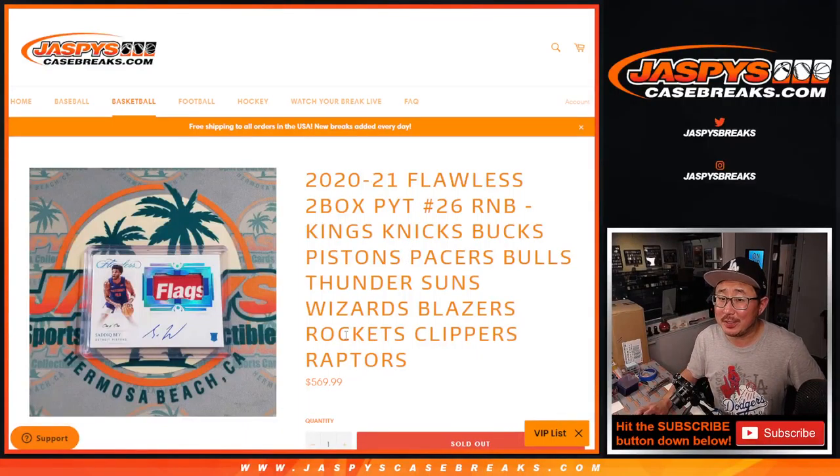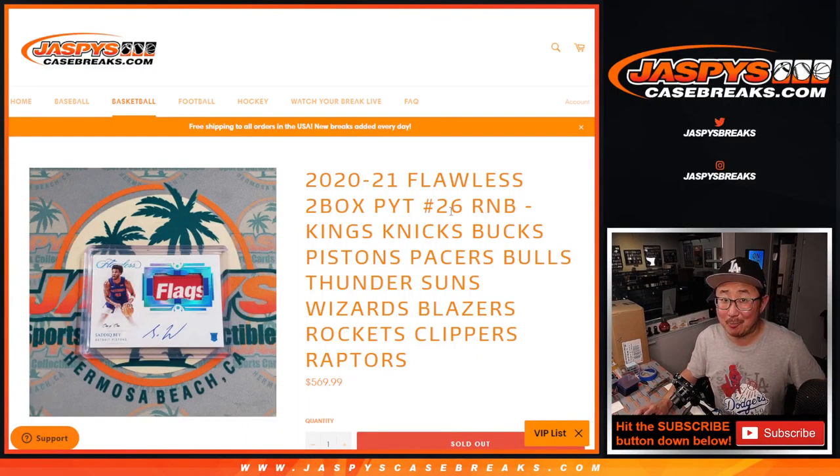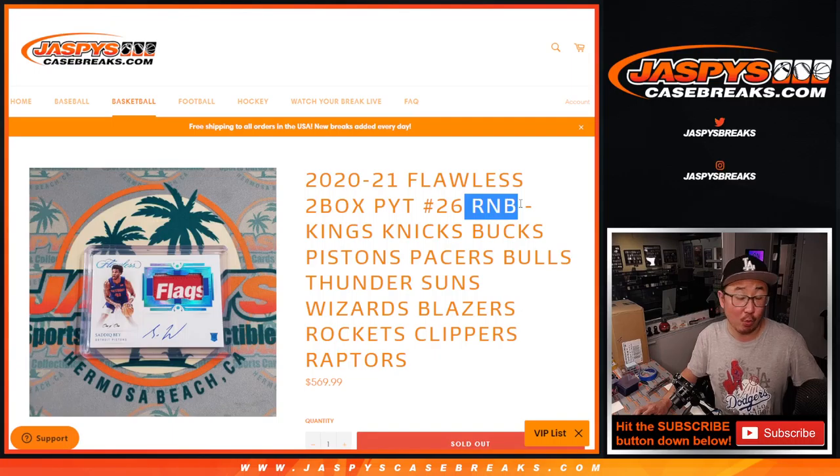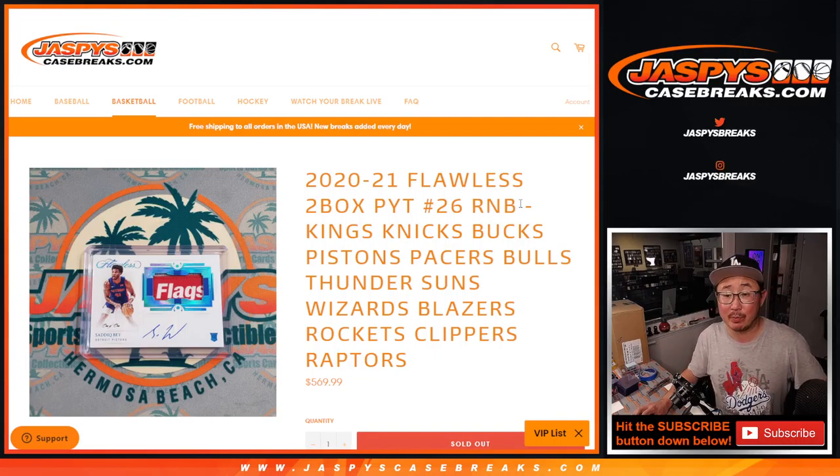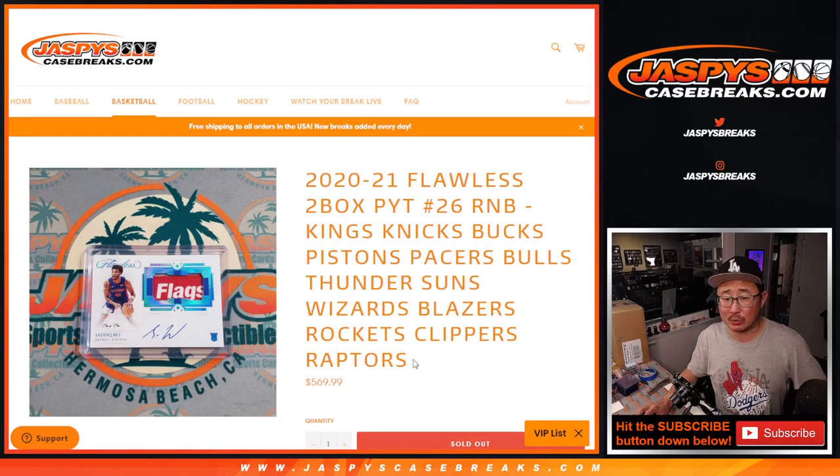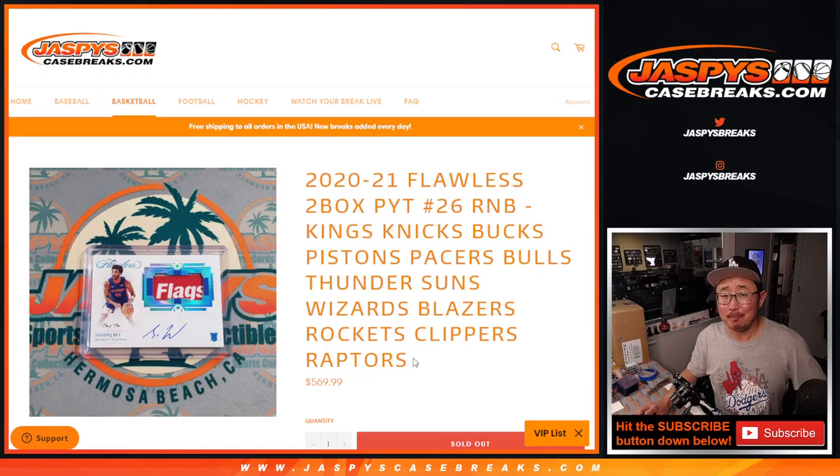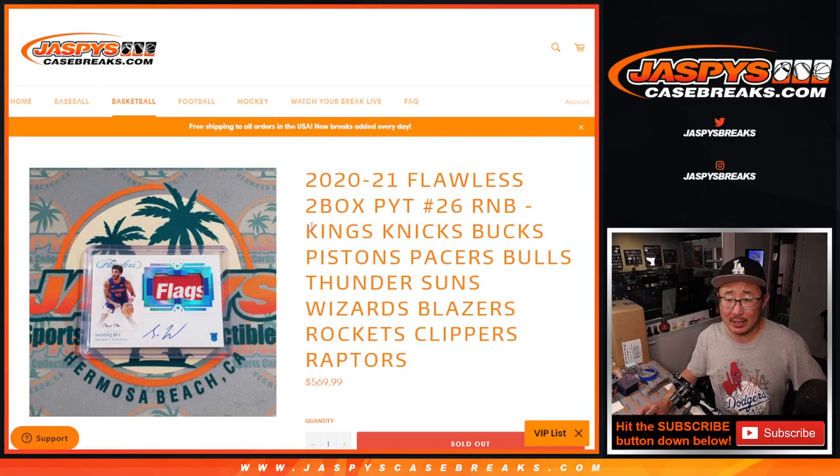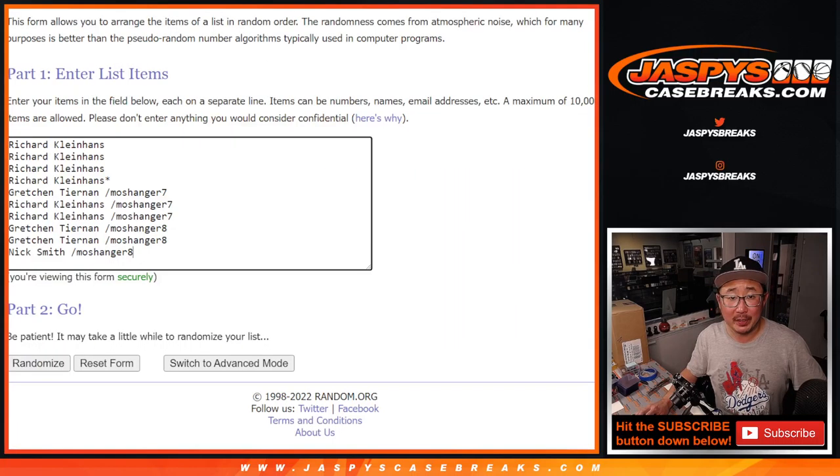Hi, everybody. Joe for jazbeescasebreaks.com. We did it. We knocked out the one and only random number block that we had to do. Did a couple fillers for it as well, but we got it done. Big thanks to this group.